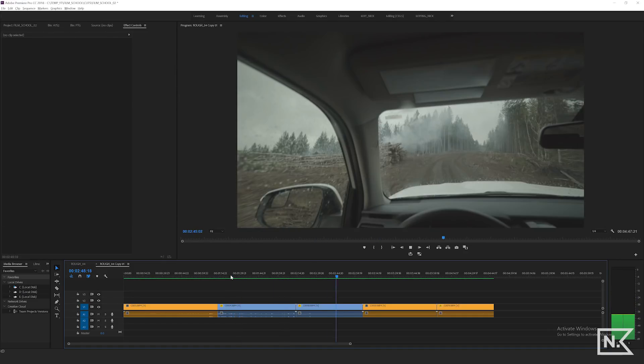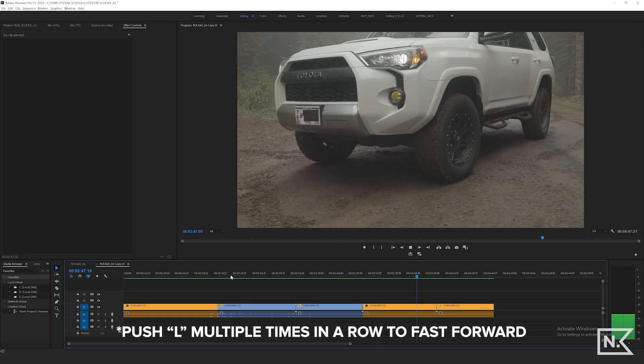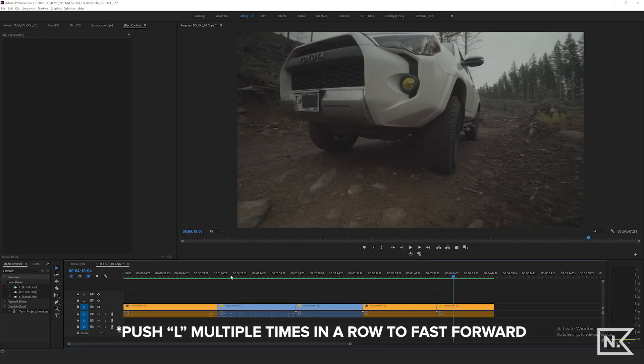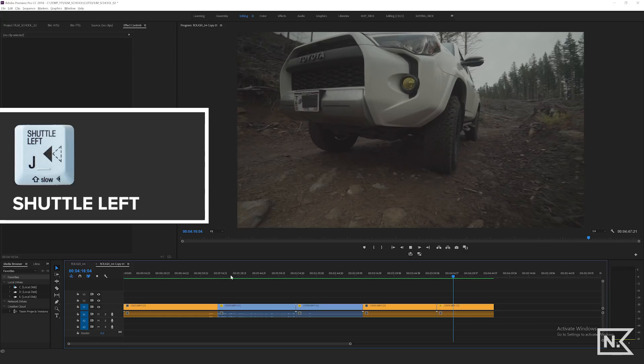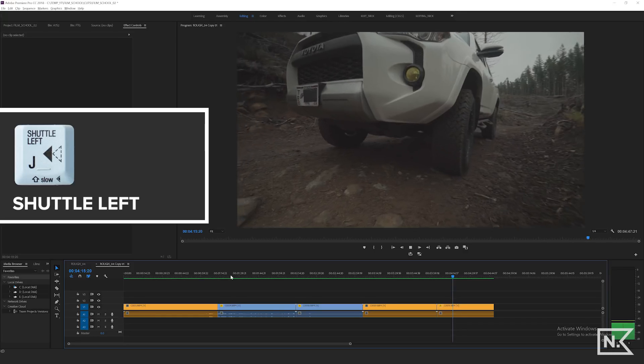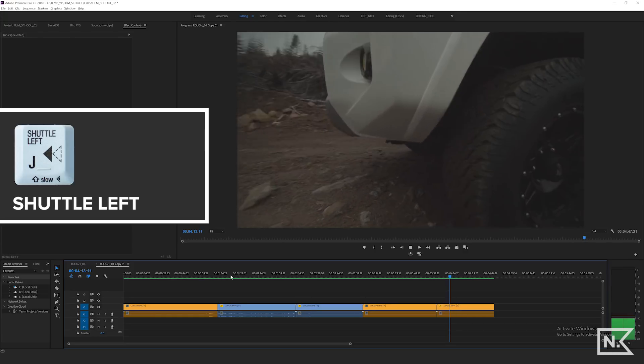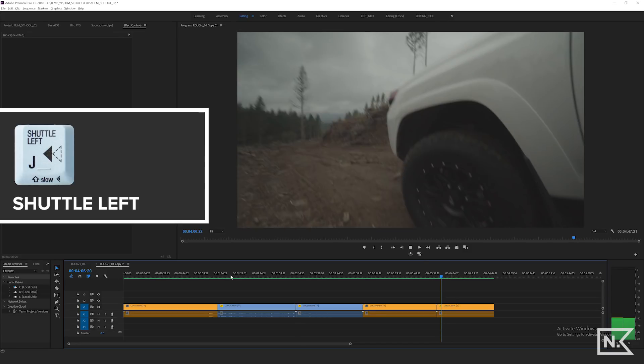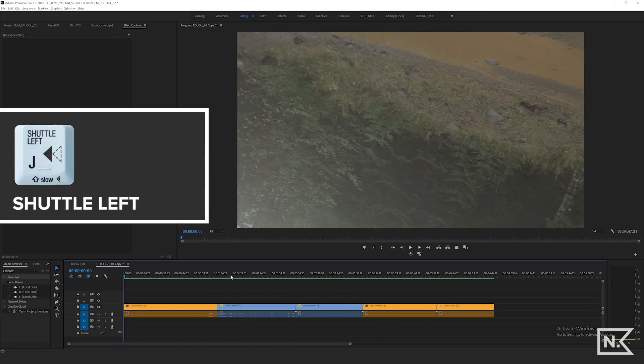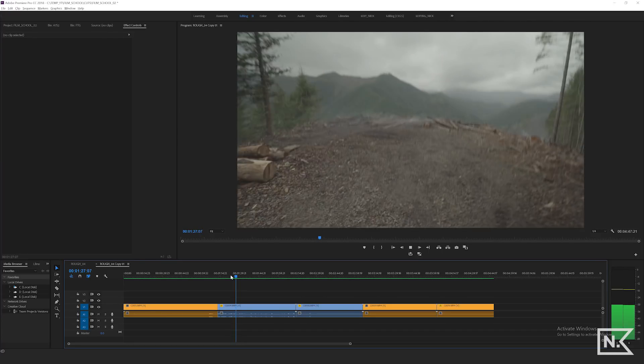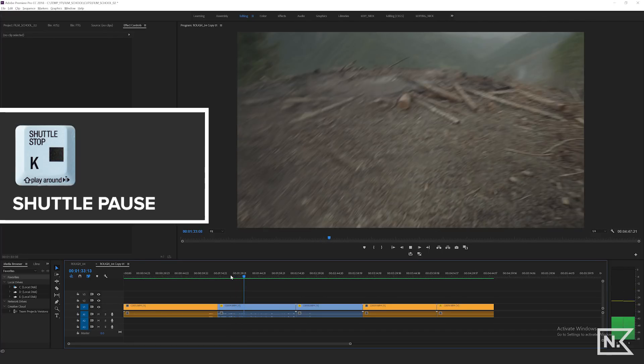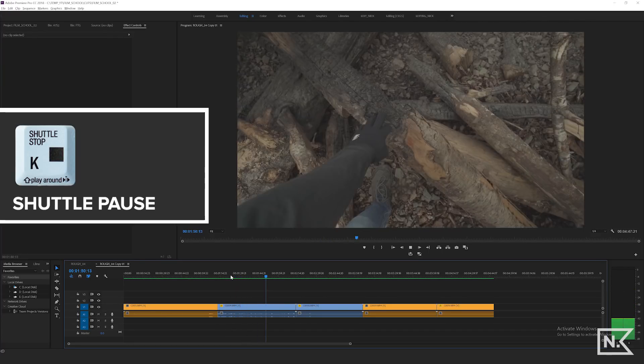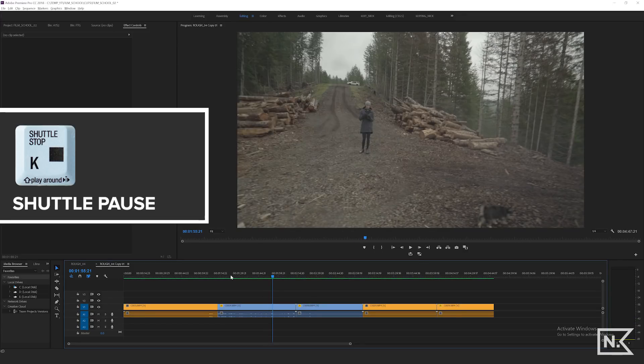And you can see how it's just flying across the timeline there. And then in reverse, if I hit J, it's gonna play my footage backwards. And if I hit it again, six times in a row, it's gonna shuttle along my timeline. And then the third key in this combo is K, and K is going to pause your shuttle.